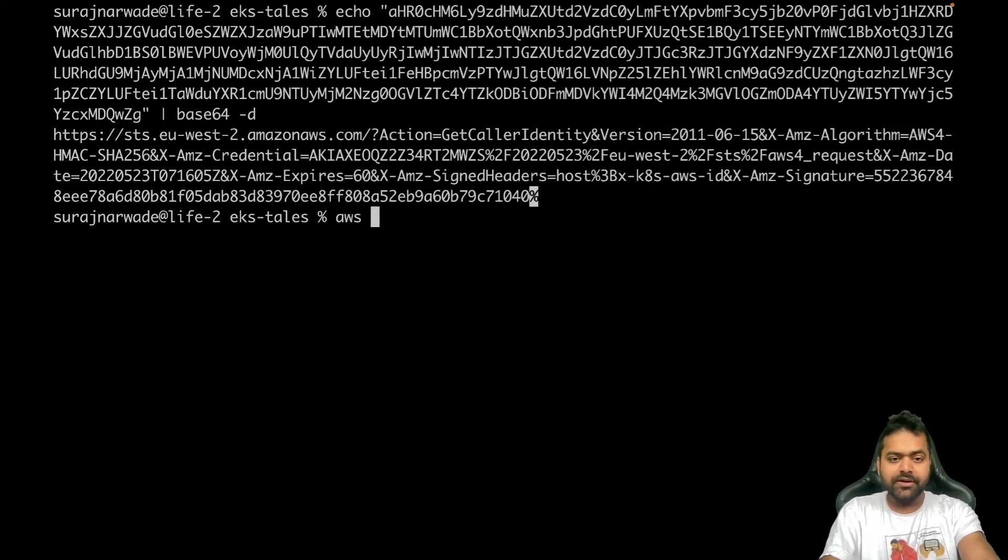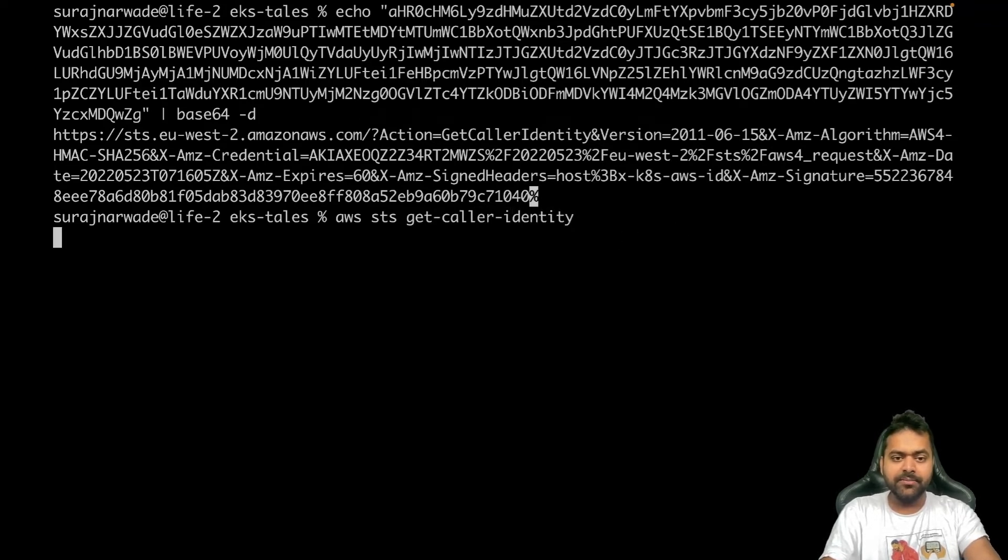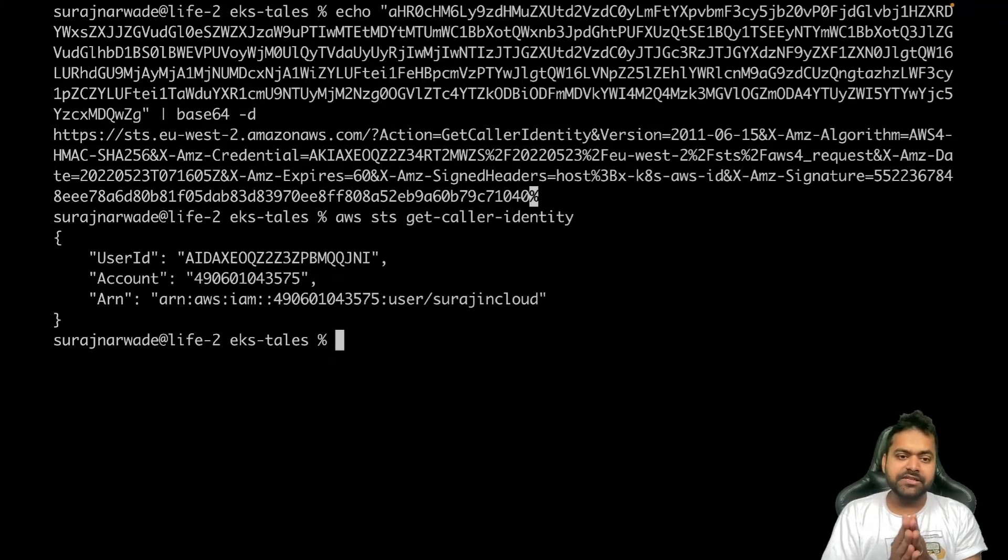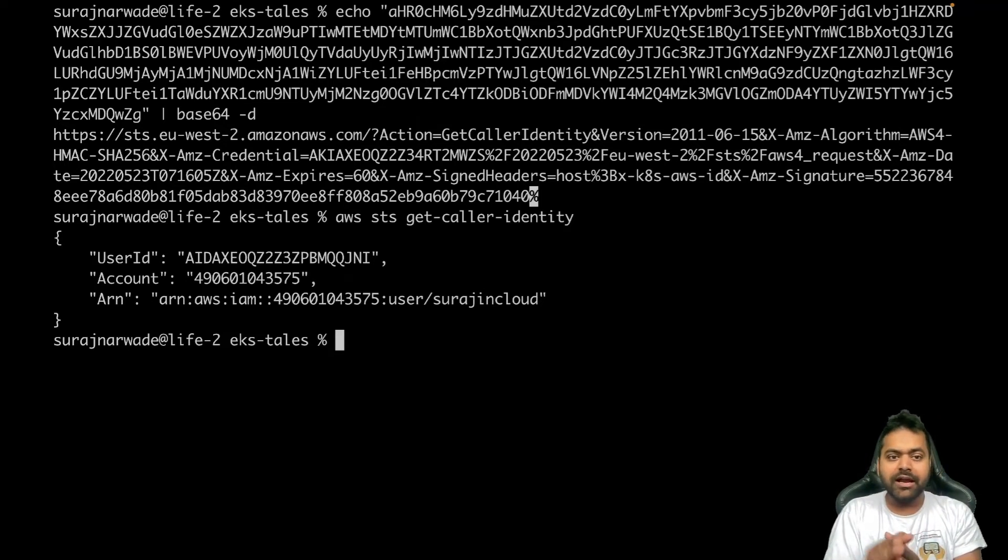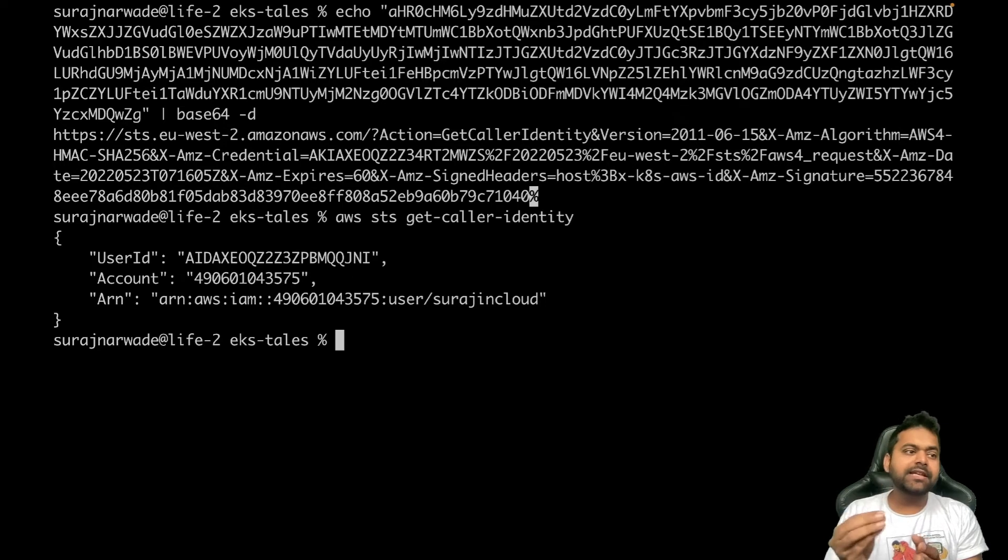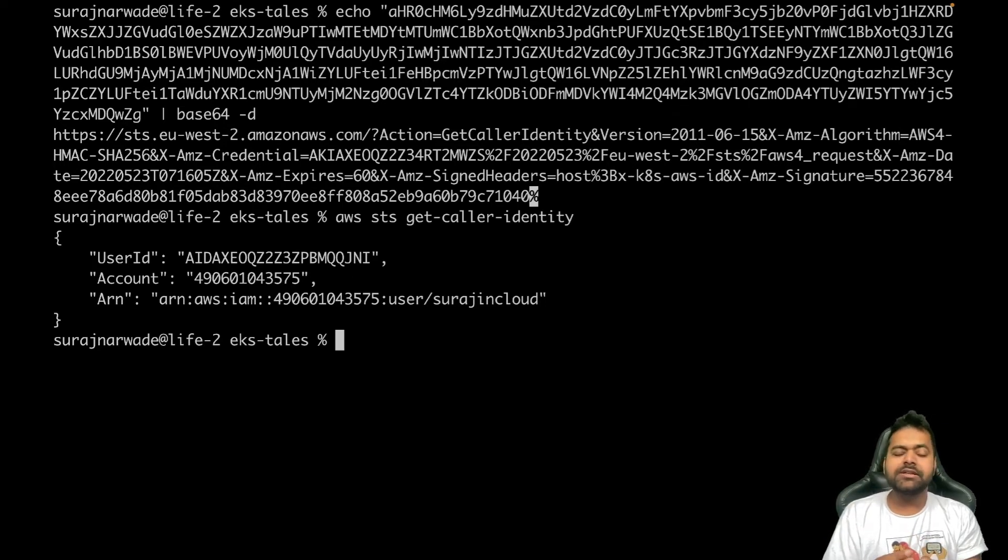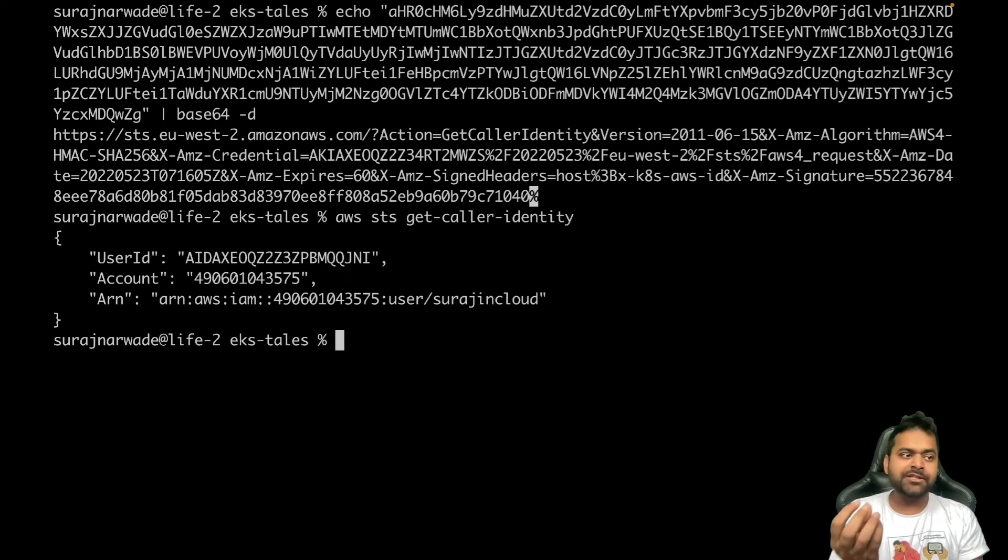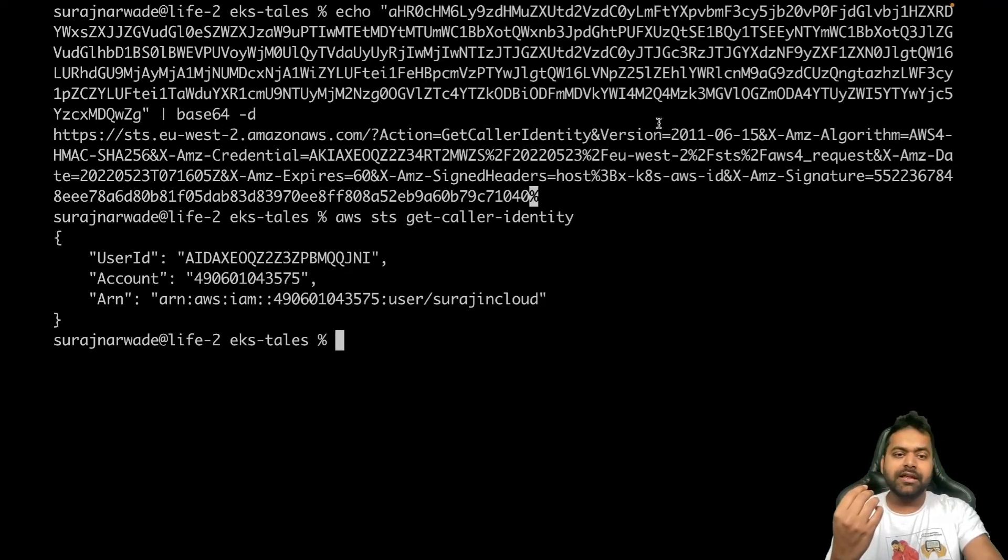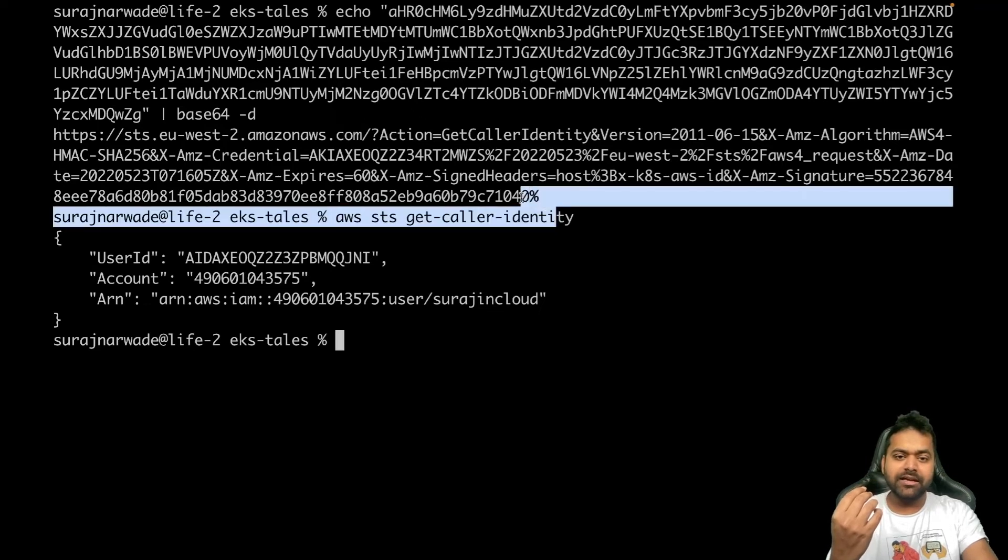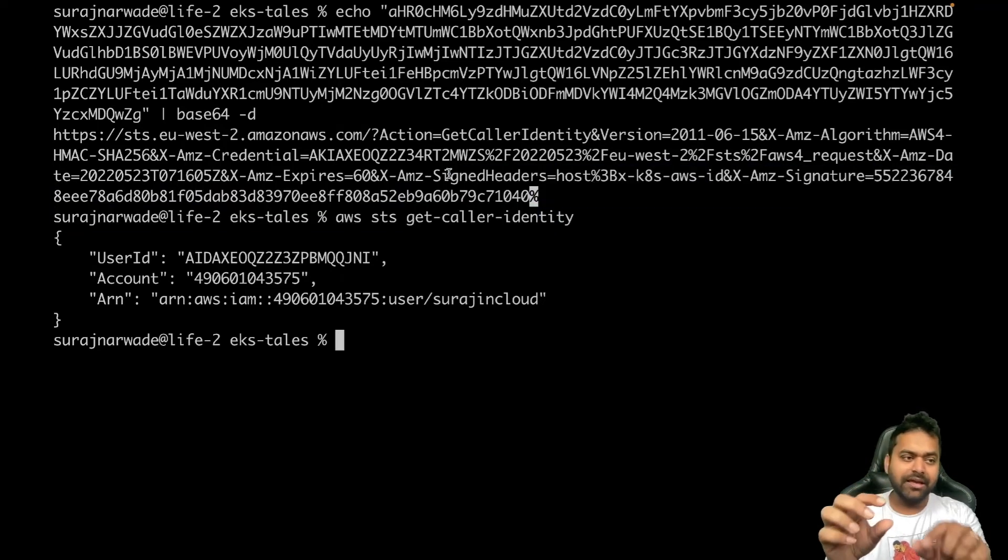Now at the start of this video I showed you aws sts get-caller-identity. This API call. Now this API call and the API call which we saw in the decoded string is exactly the same, and what it does is it uses the credentials that I have in the environment. In this particular case, the credentials are in the string itself.